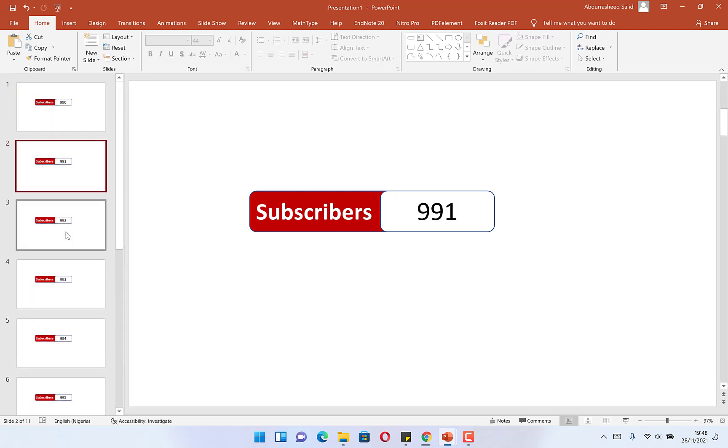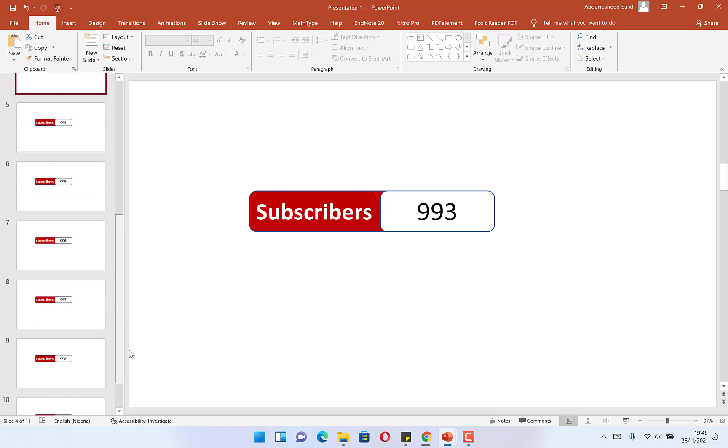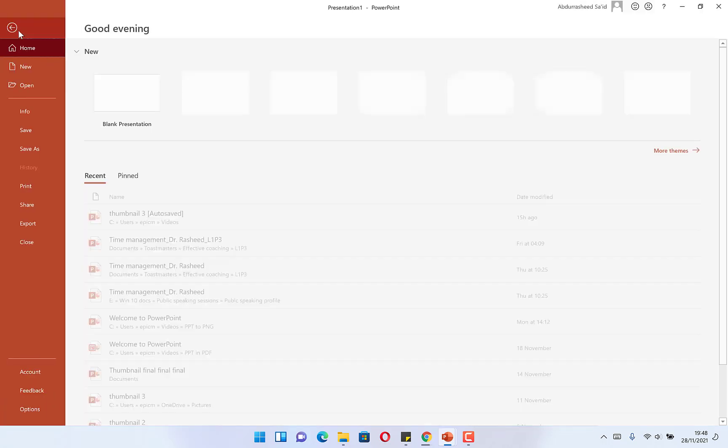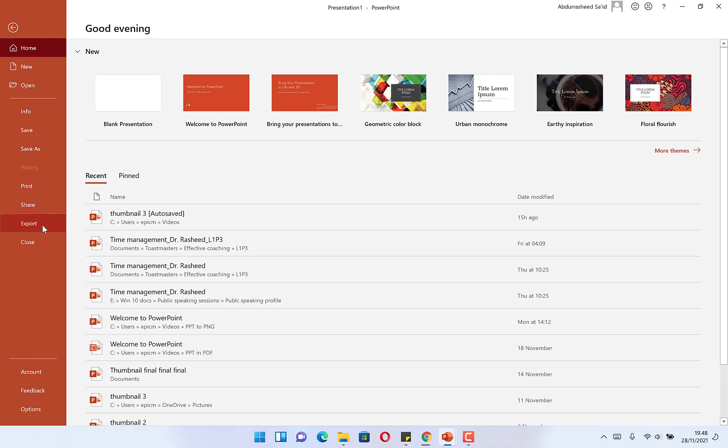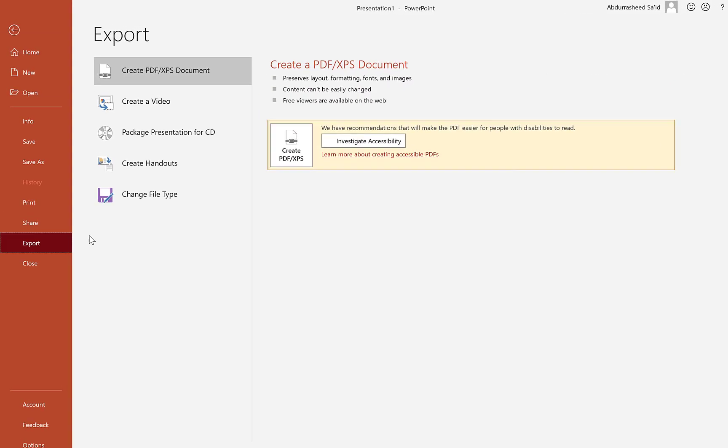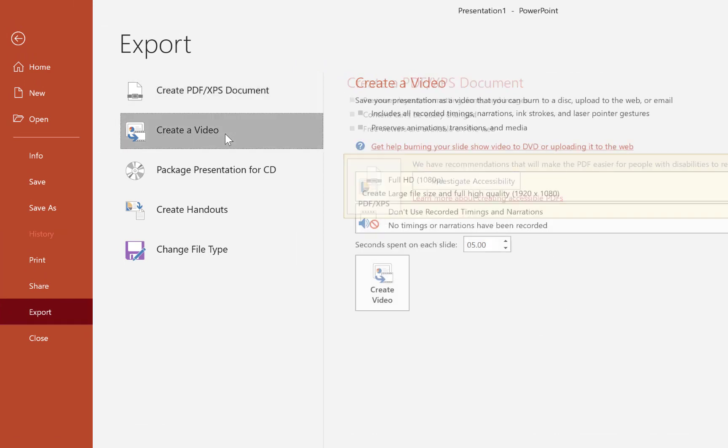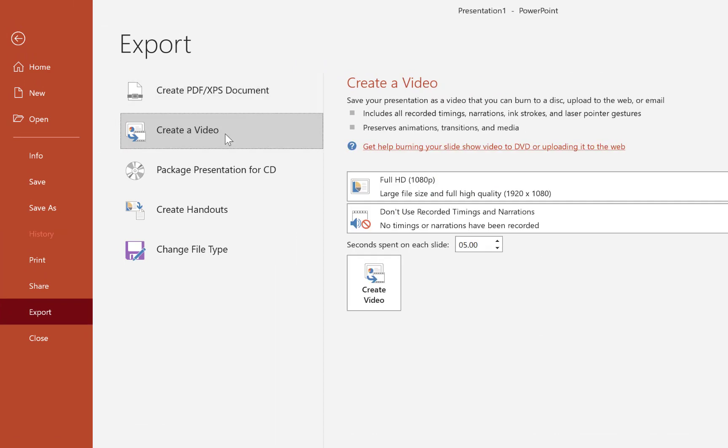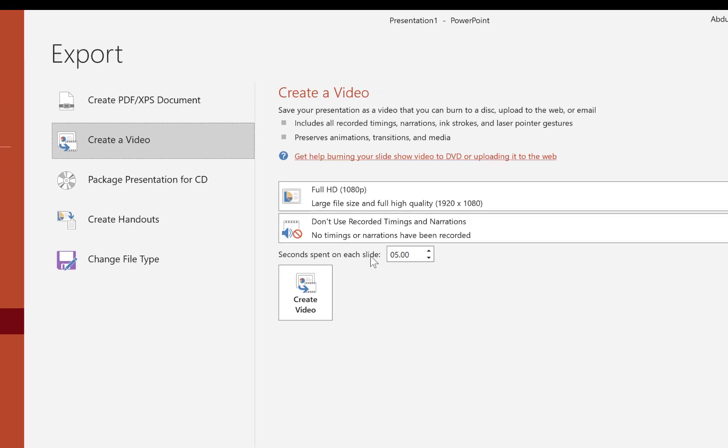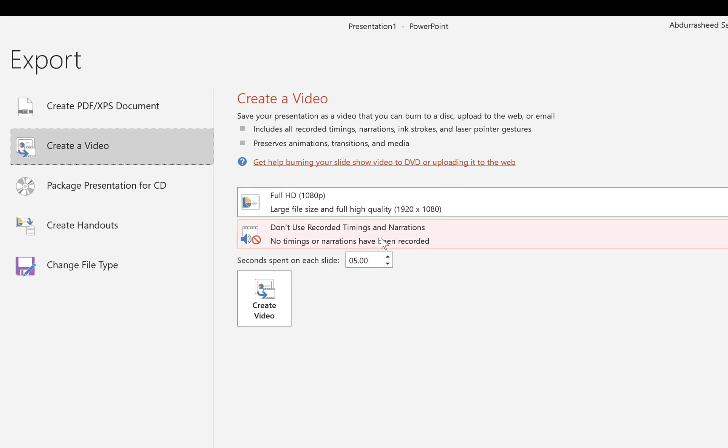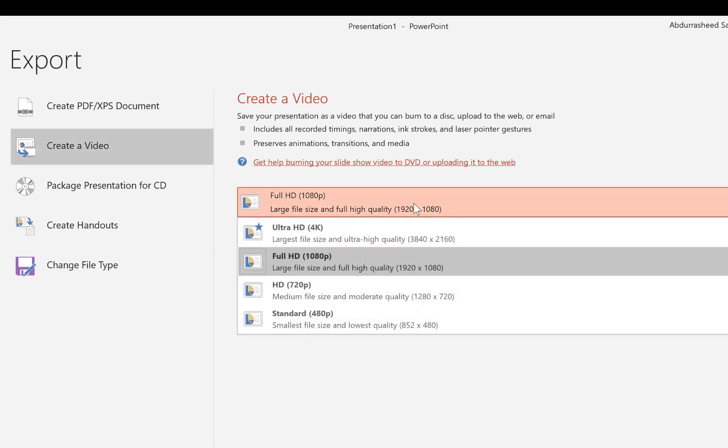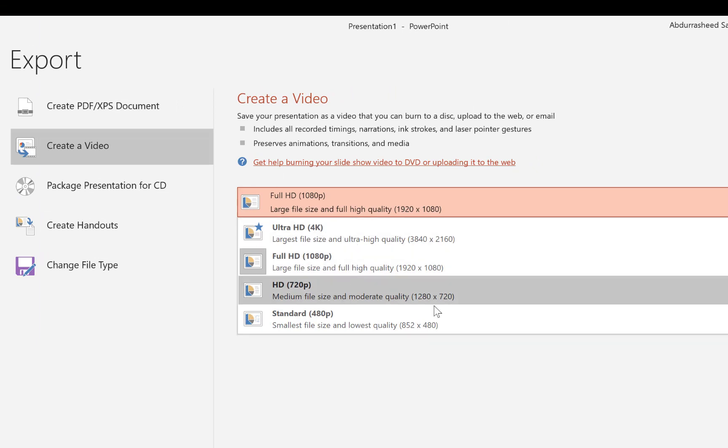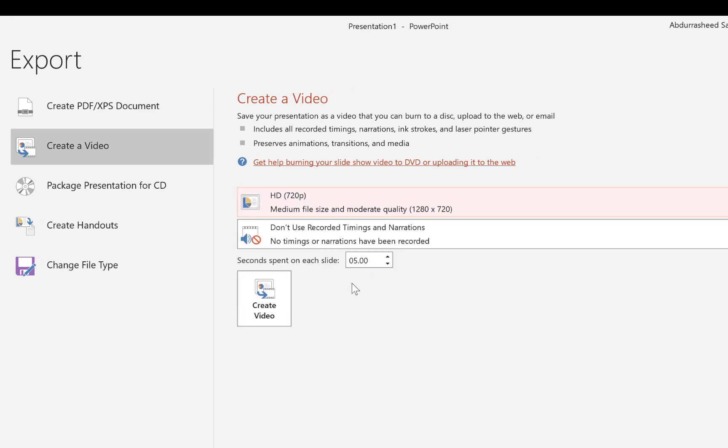All you need to do is come to File, you can come to Export and come to Create a Video. You create a video and then you can specify the number of seconds each slide is going to show. You can use 4K, Full HD, 720. Let's go with 720 at this point.